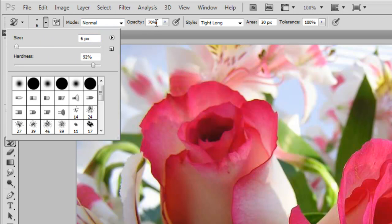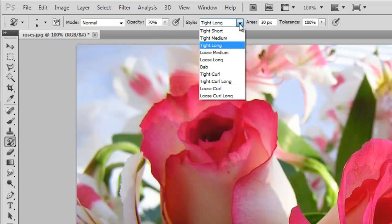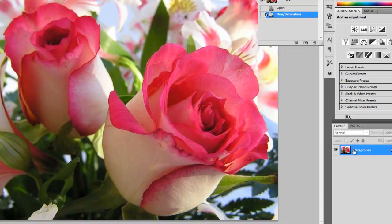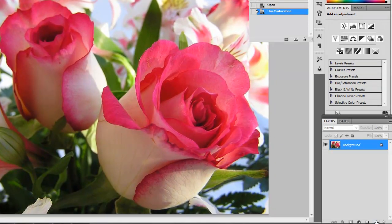I'm going to be painting at 70% just to not make it quite so dramatic, or it allows me to go over it a few times and change the stroke. I'm going to also be using tight long strokes. I've checked it out and I've decided that that works well for this. And 30 pixels as well, tolerance 100%.